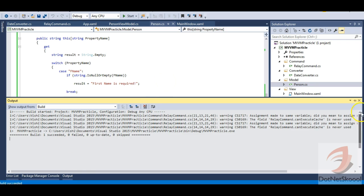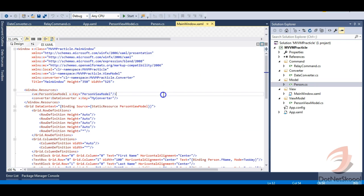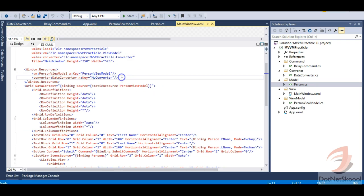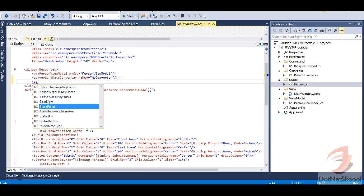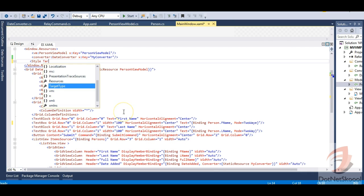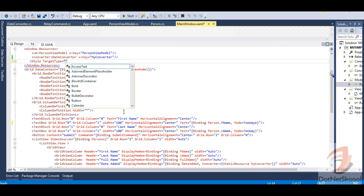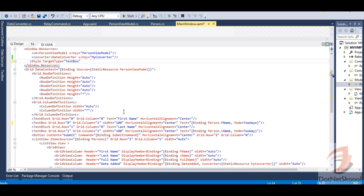The build has succeeded. Now let's go to the UI and implement the binding. Just as we bound our model and view model properties to the UI in previous lectures, we'll do the same here. I'll define a Style with TargetType set to TextBox.